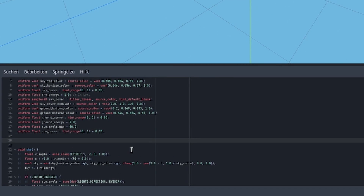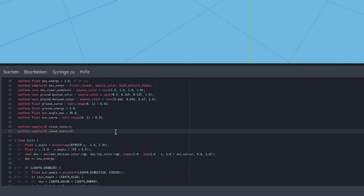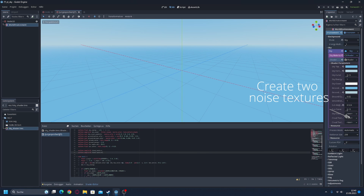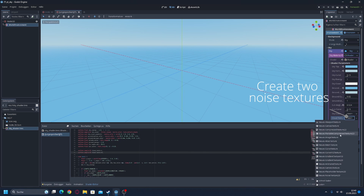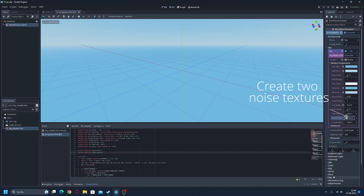I'm going to show you how to create a small cloud and the new cloud.